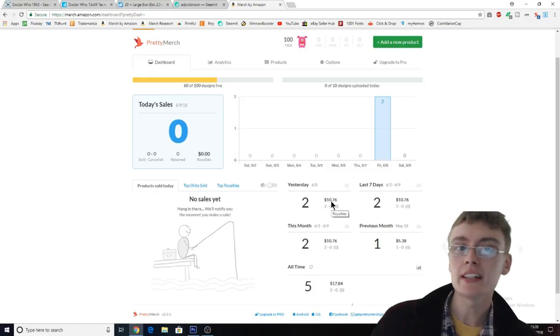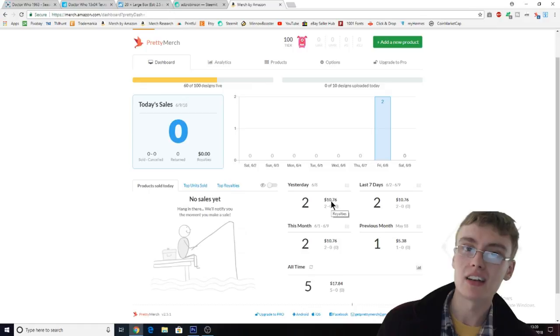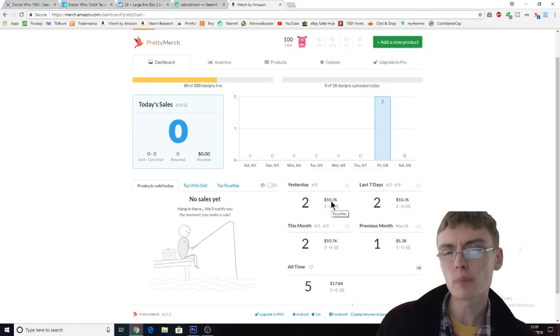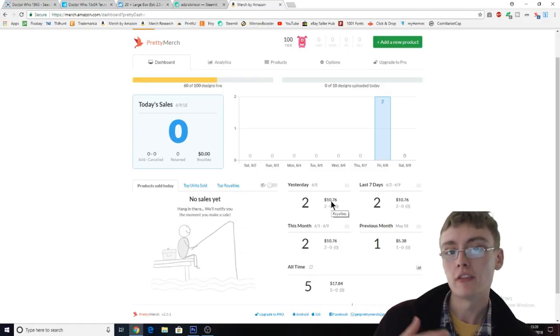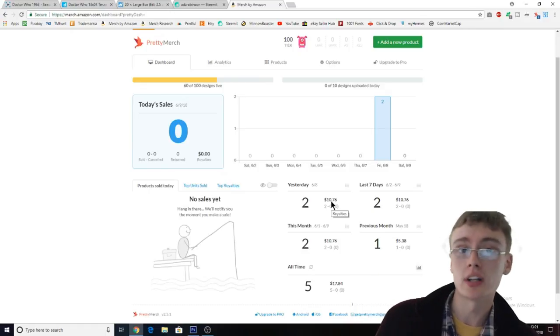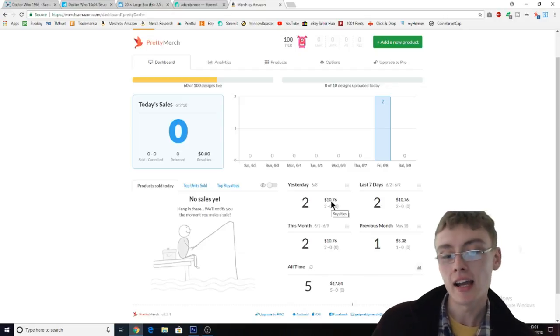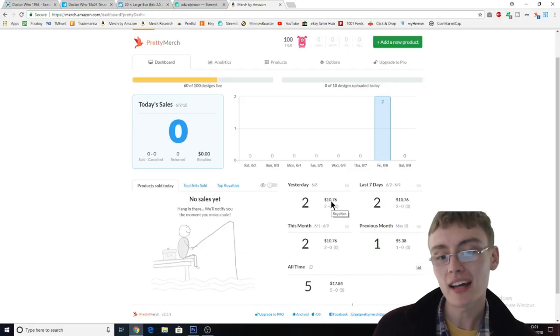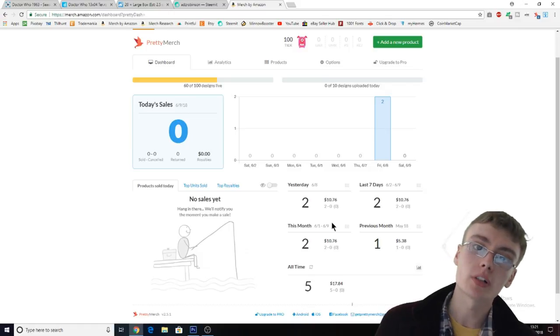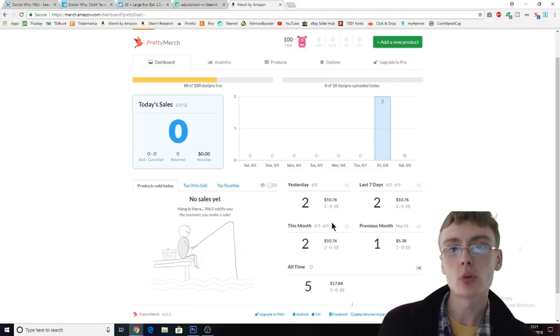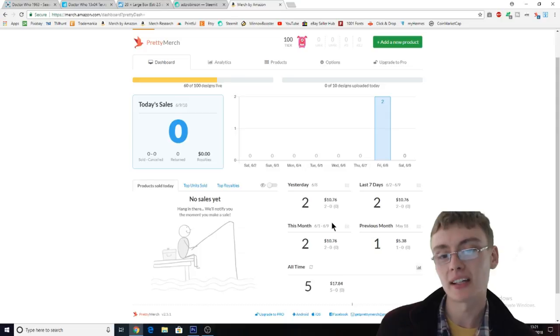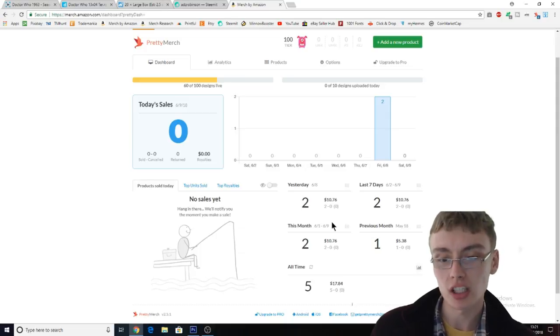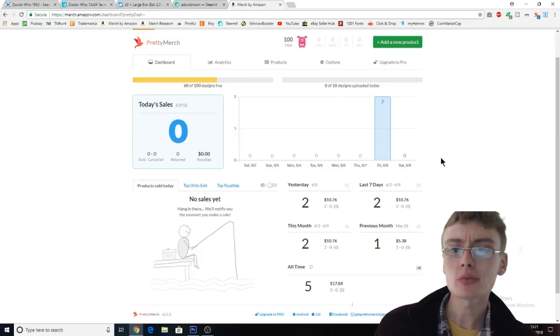Obviously there's certain niches that you might need to price lower in, might be more competitive, so you've got to do a bit more research than just saying I'm going to price everyone at $19.99 or everyone high. But yeah, certainly I think that's what I want to do moving forward, pricing high, doing quality designs, having faith in my designs as well.